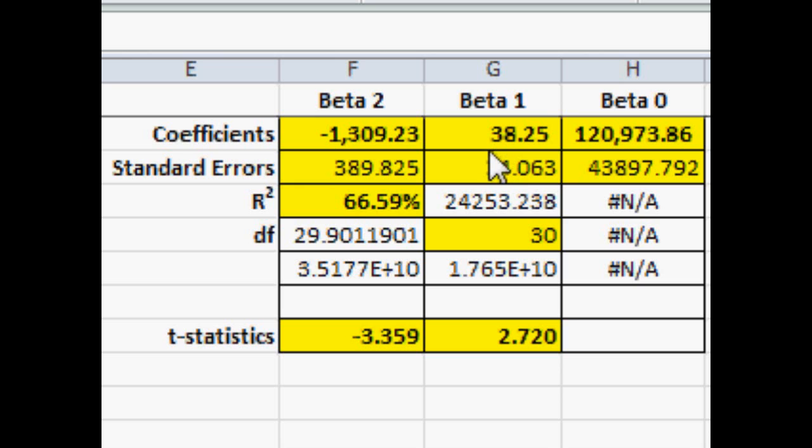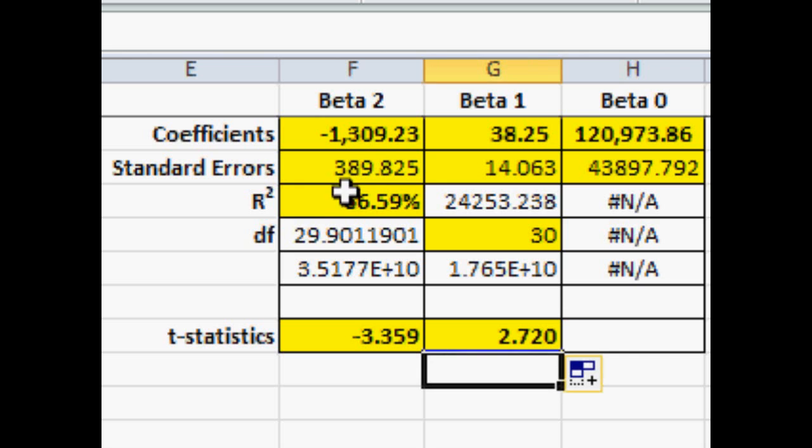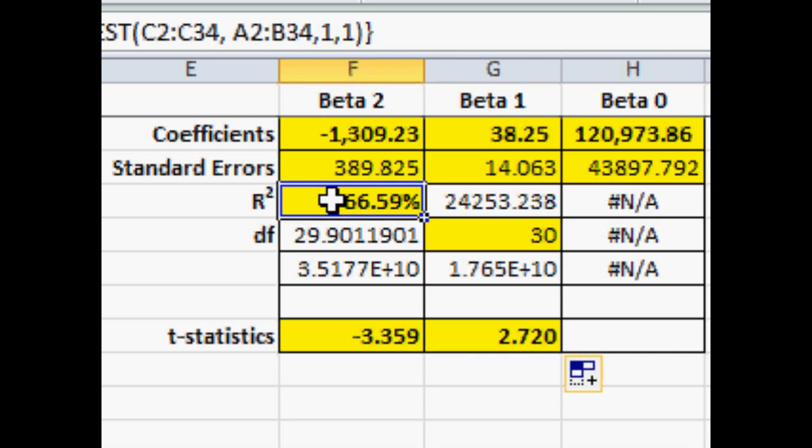In column F, we have the coefficient for age of the home. And this is telling us as a negative number that for each year that the house has aged, the value of the home goes down by about $1,300.